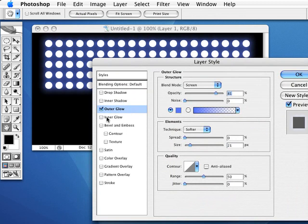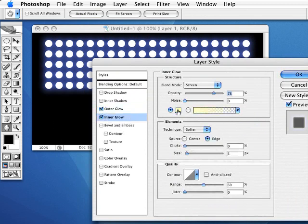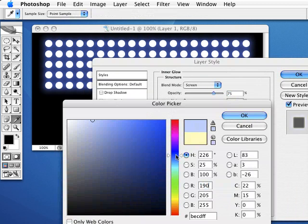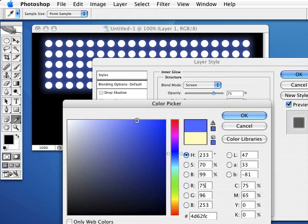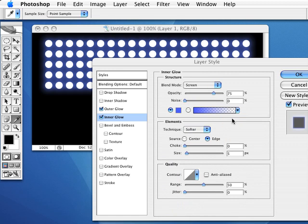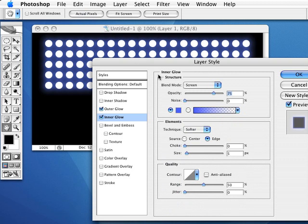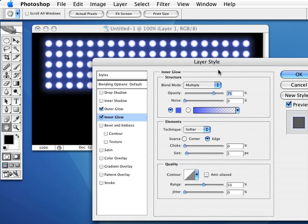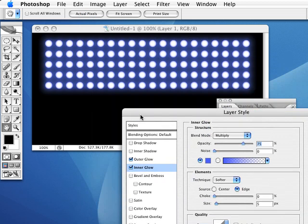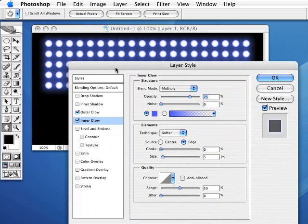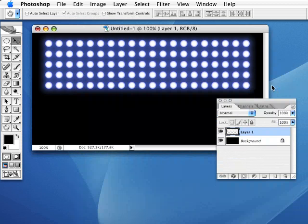Also, we're going to do an Inner Glow with pretty much the same color. Probably go a little deeper in the purple on this one. We don't see it yet because of the blending mode. I'm going to change my blending mode here to Multiply. And there you can see kind of what we're going after. That actually looks pretty good, so I'm going to hit OK.